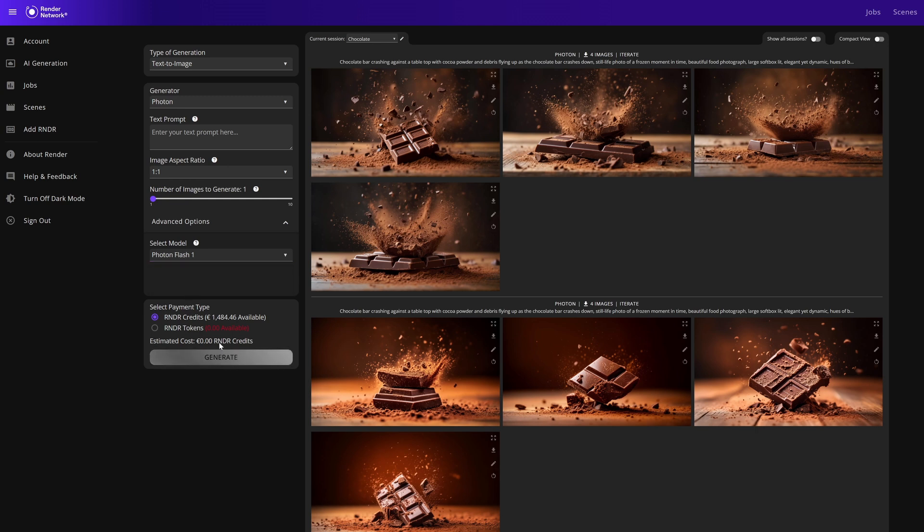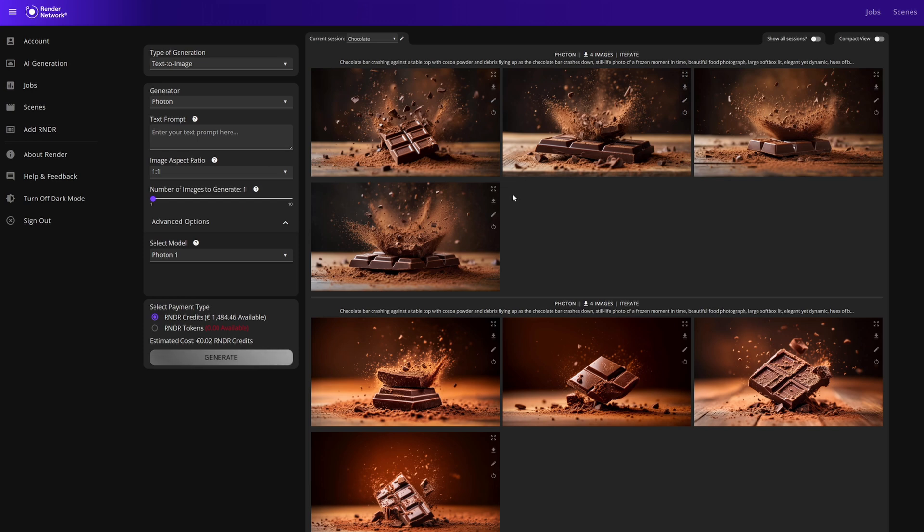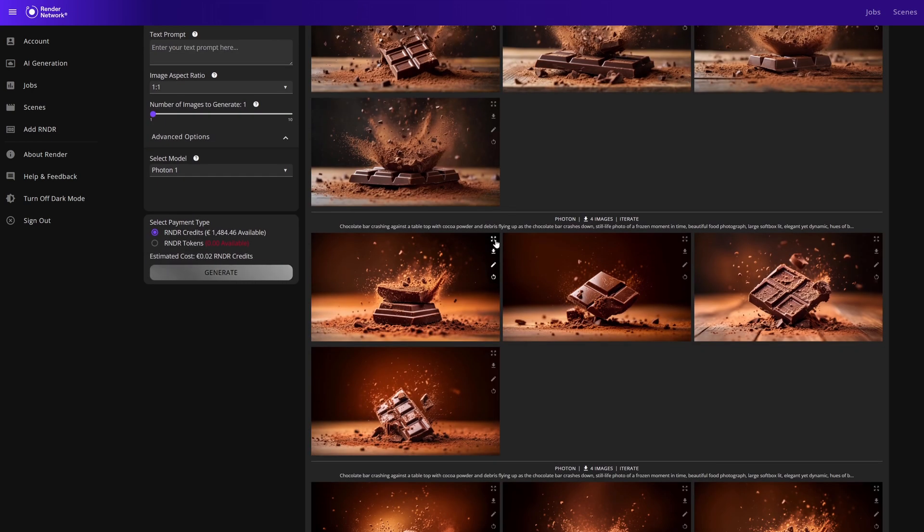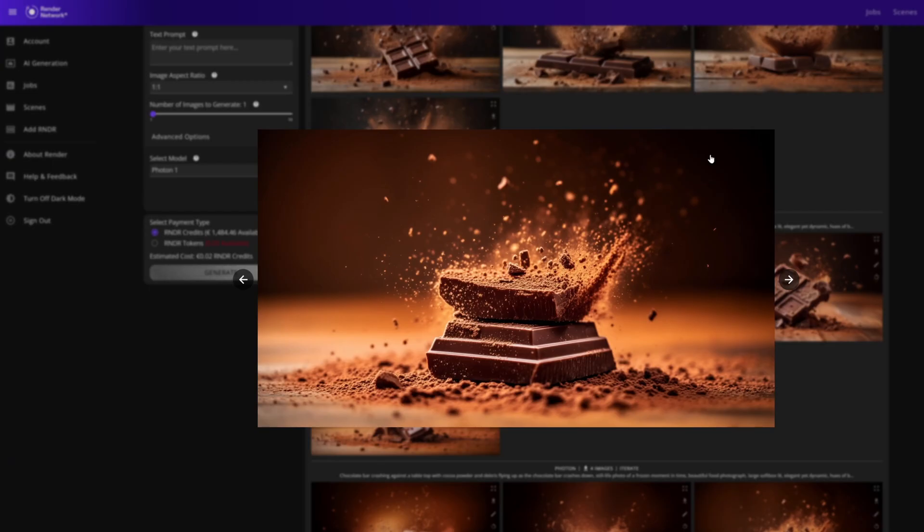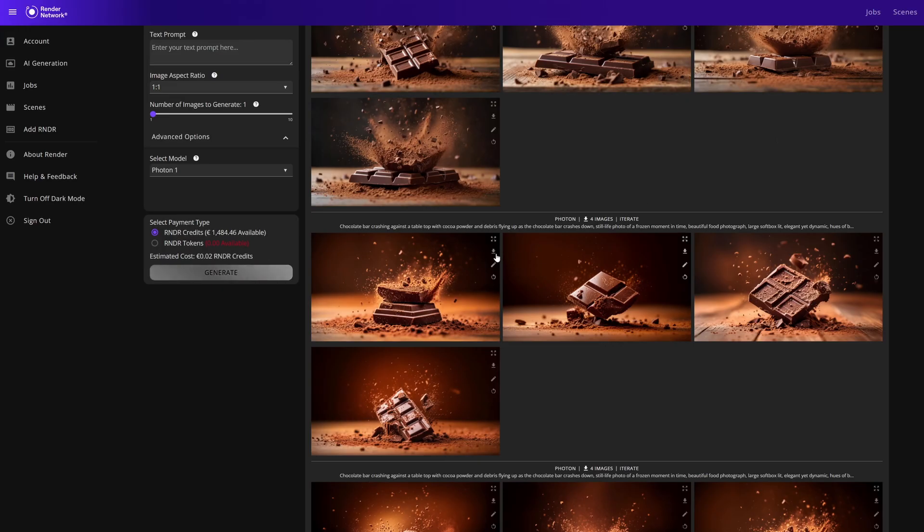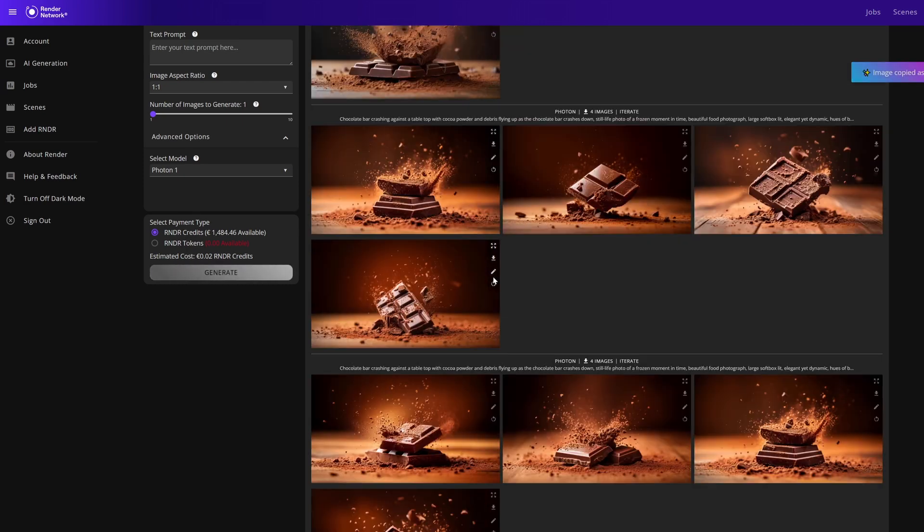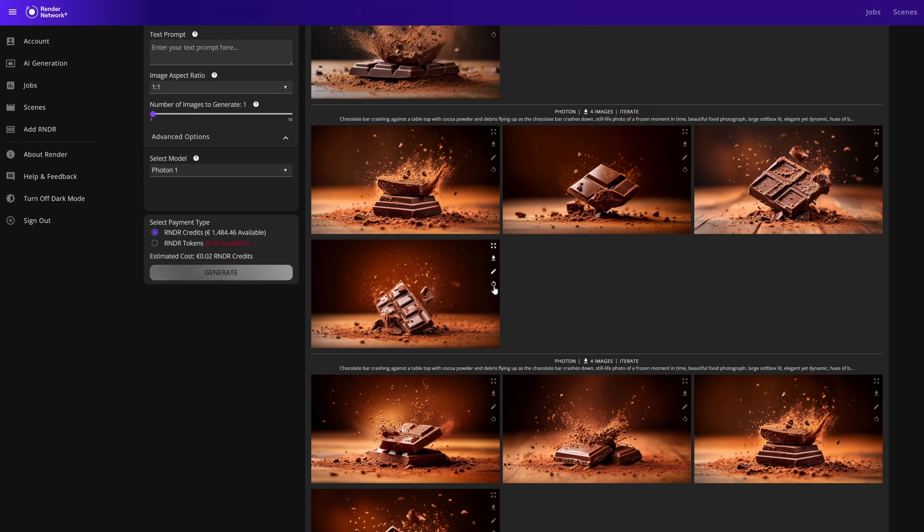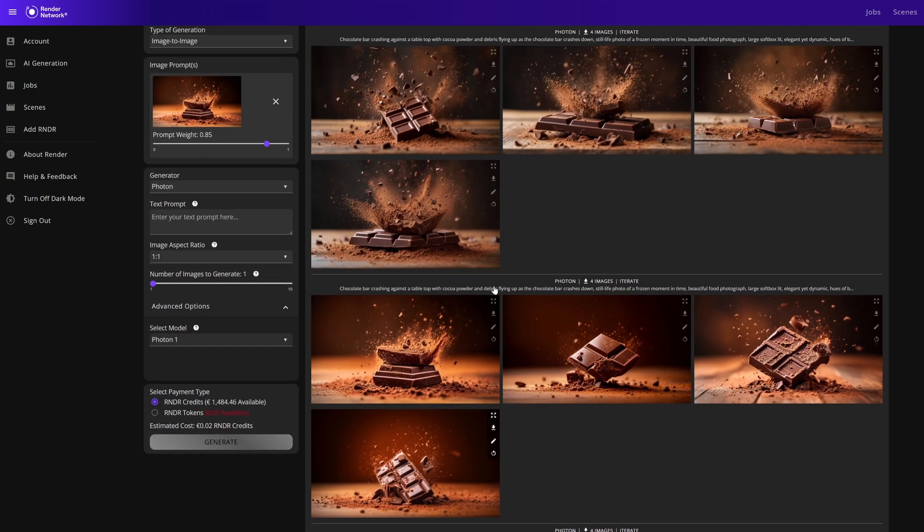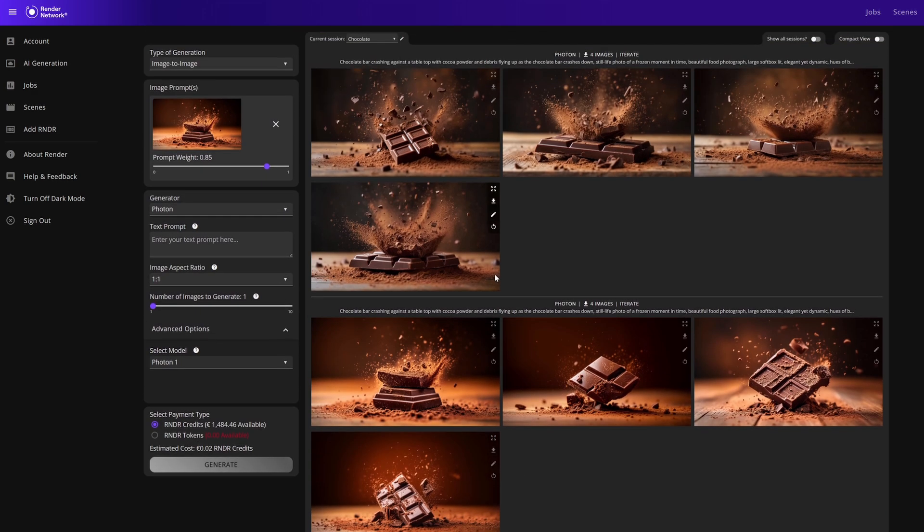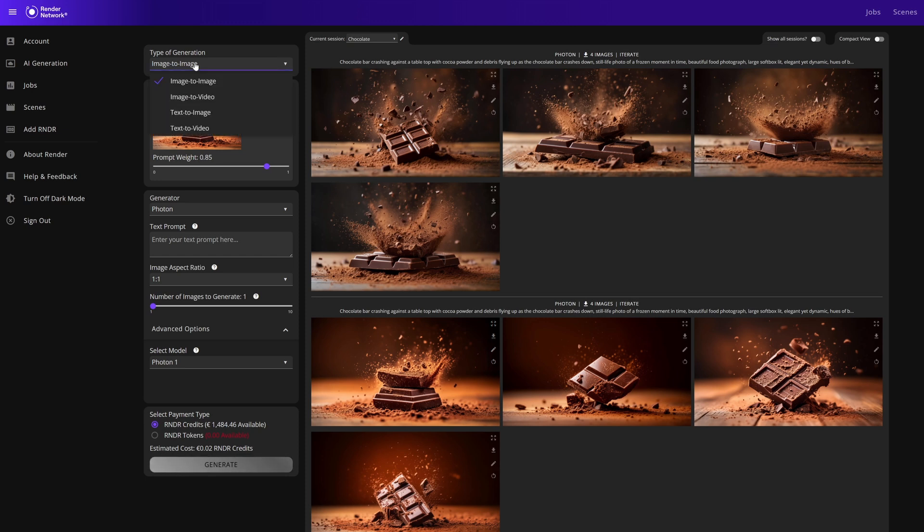We'll see some options on our outputs. We can view the output, download the output, jump into the Photopea editor, or we can click the last button which will recycle the image as an image prompt. Once we use the image as a prompt, our generator switches to image to image.